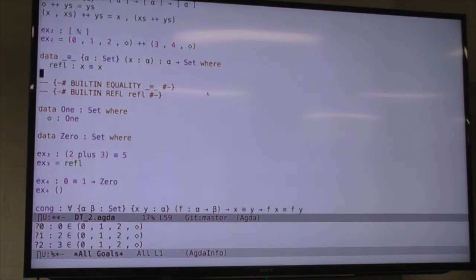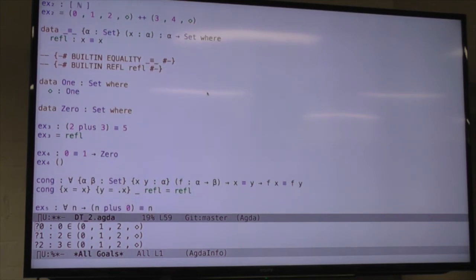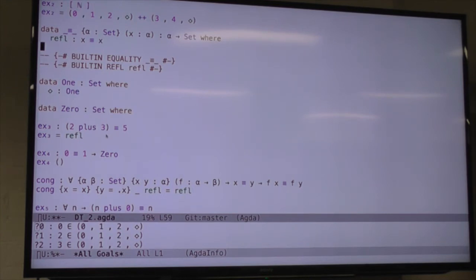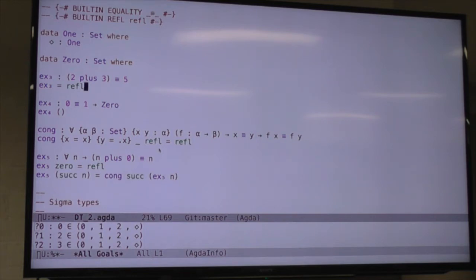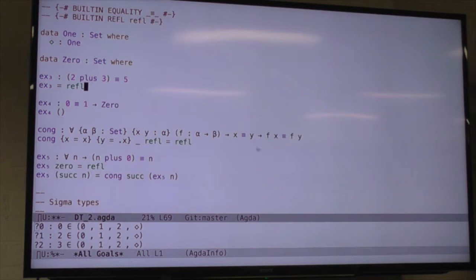The point of defining equality this way is that we can construct evidence that things are equal, just by constructing them in a context where the type checker can see they're the same. When I say 2 plus 3, that reduces to 5, and the type checker can see that the thing on the left is the same as the thing on the right. The other side is that when we pattern match on refl, we're reminding the type checker that some things are equal, so it treats those things as equal in the rest of the expression.